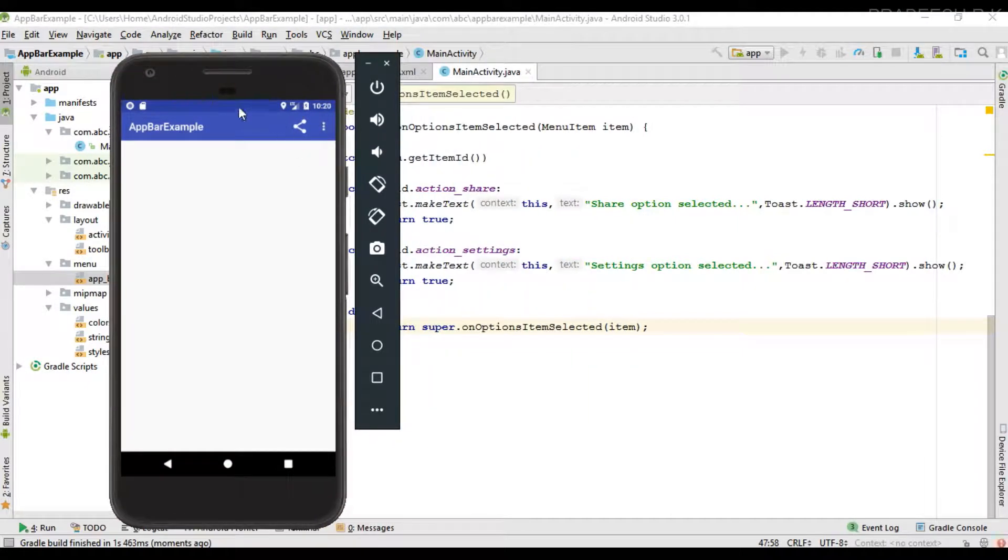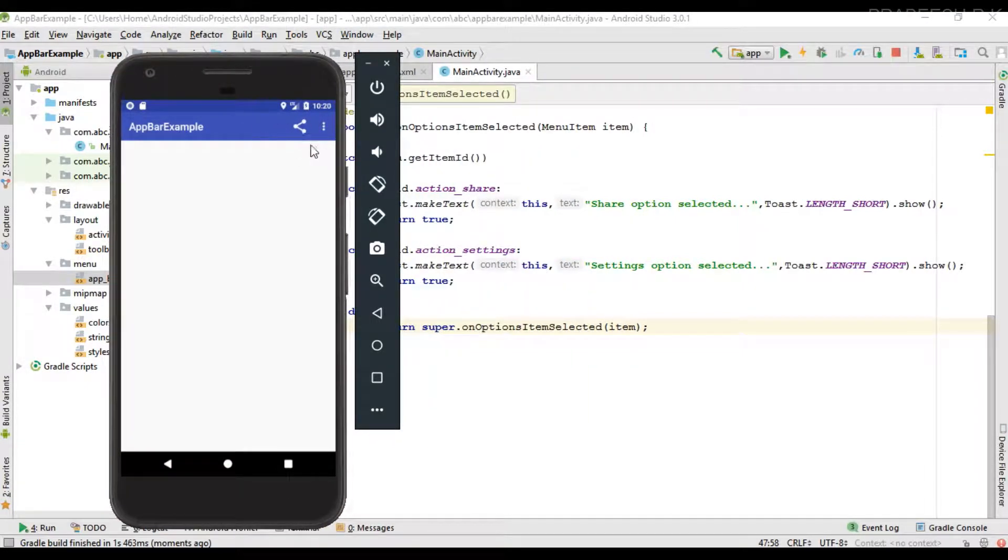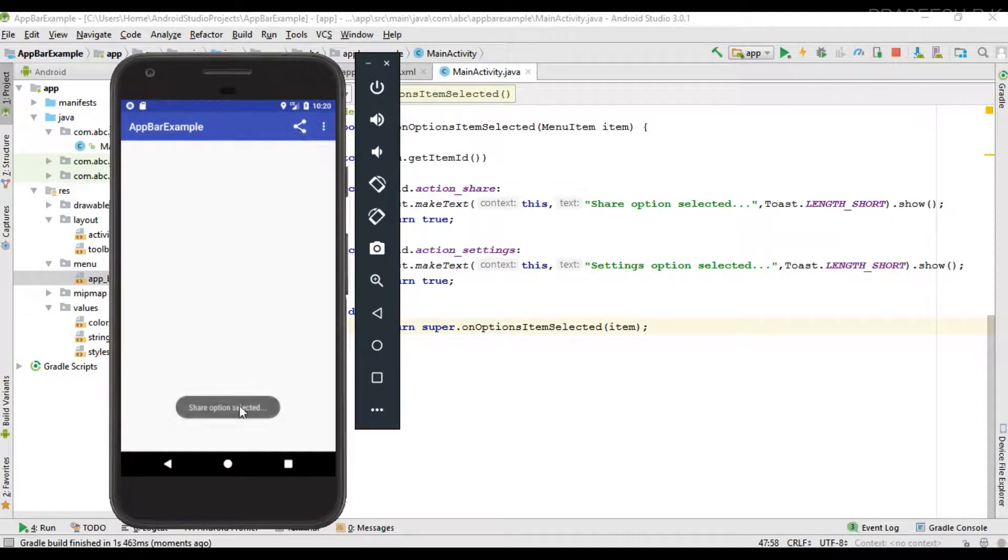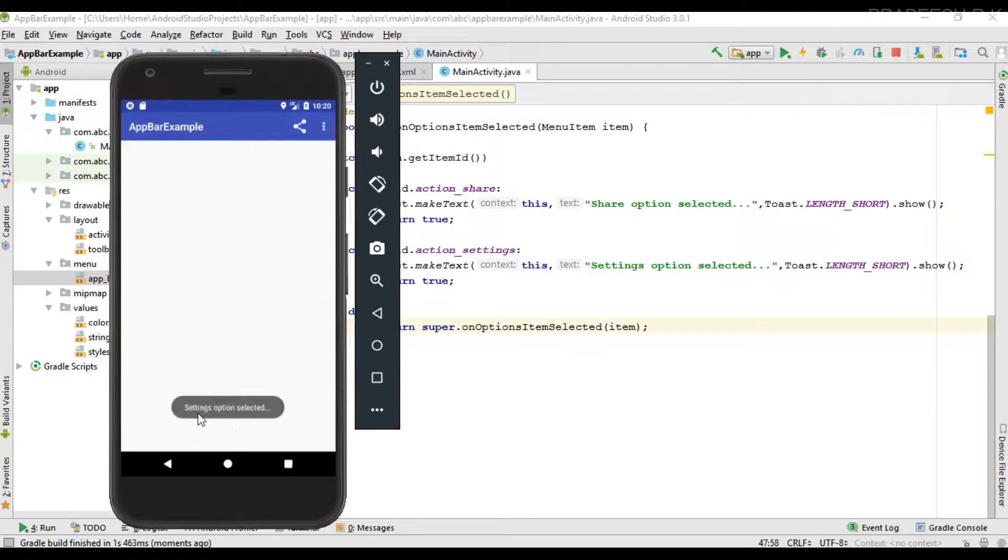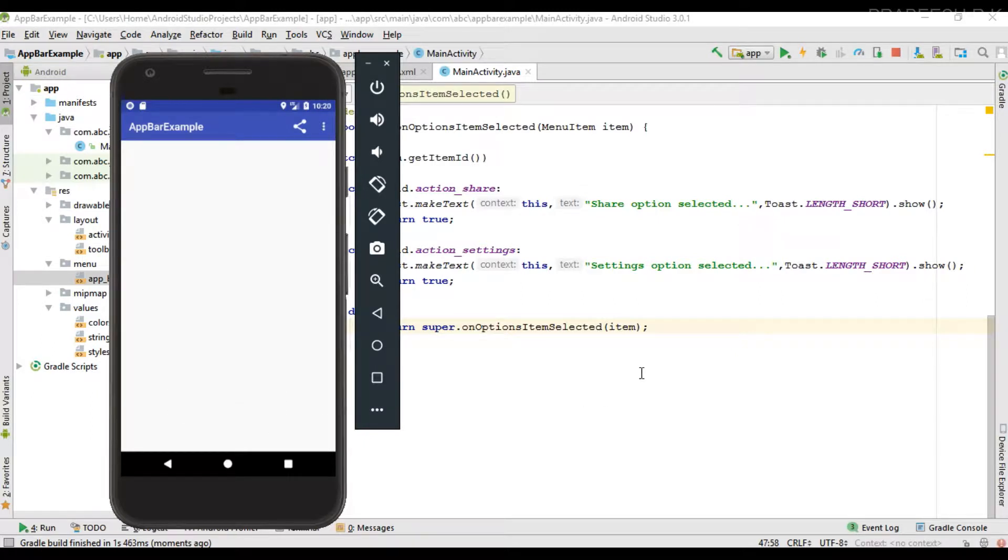OK, now I am going to select an item. First I am going to select the share option. Share option is selected. Now I go to the overflow menu and select settings. The settings option is selected. This is how we handle the click events of menu items available on the action bar.